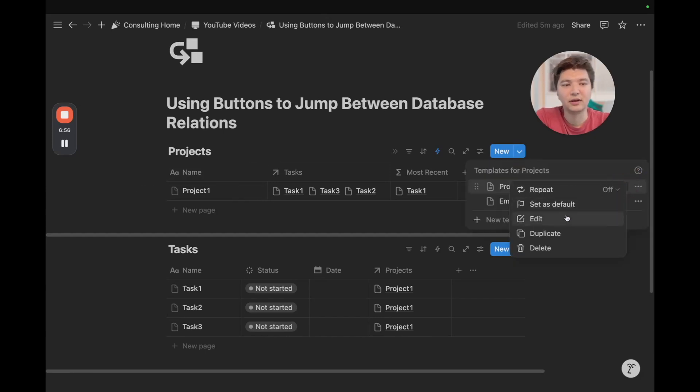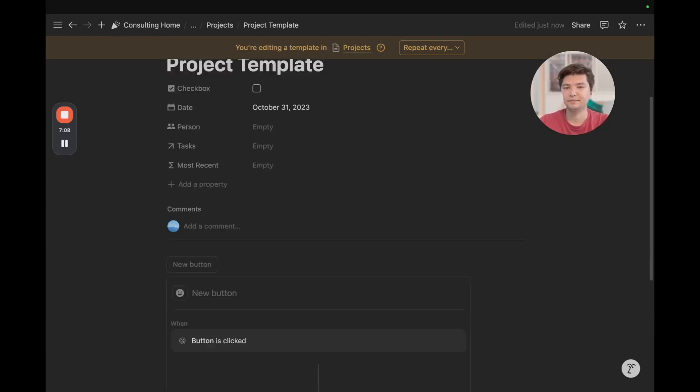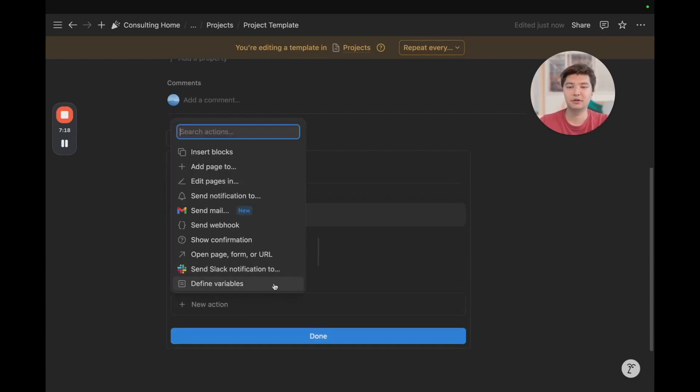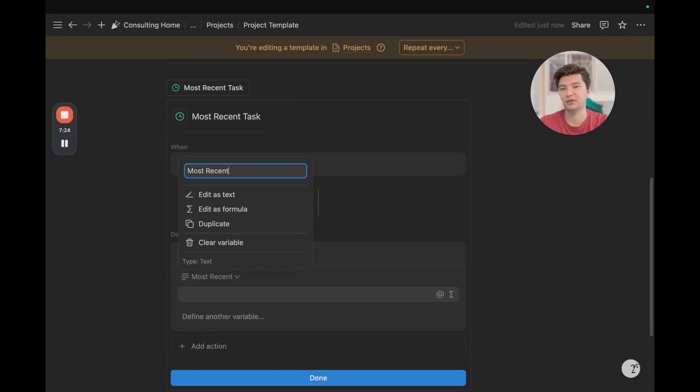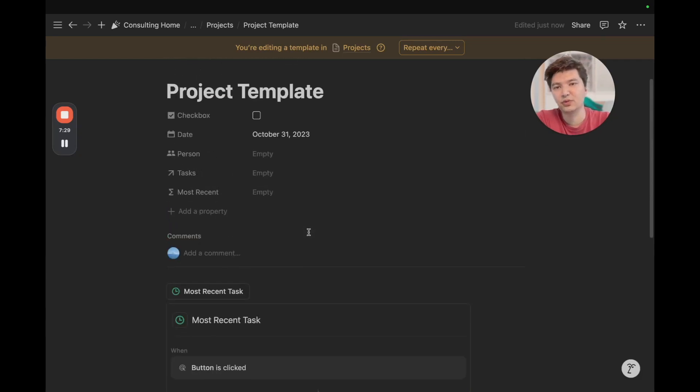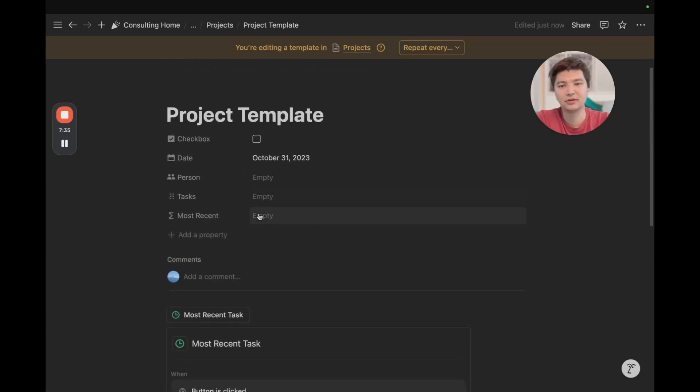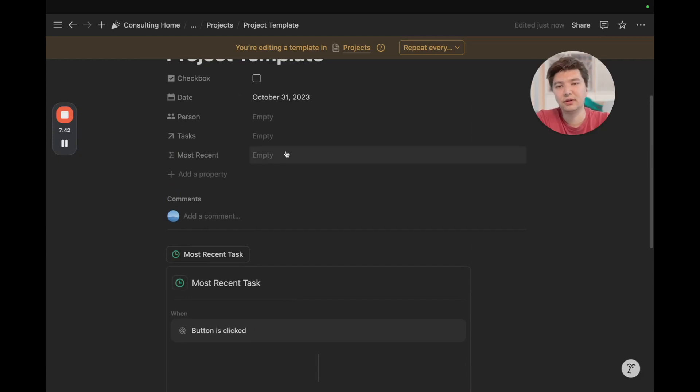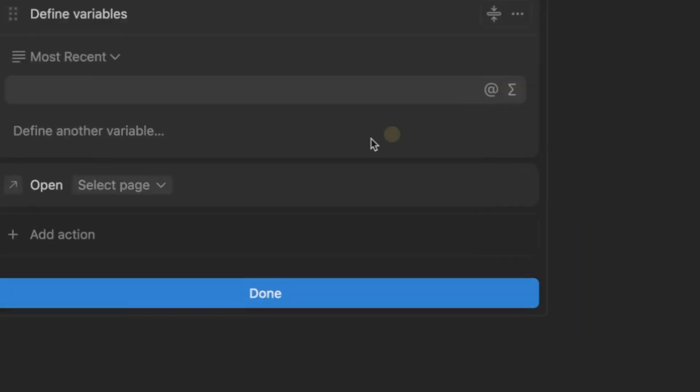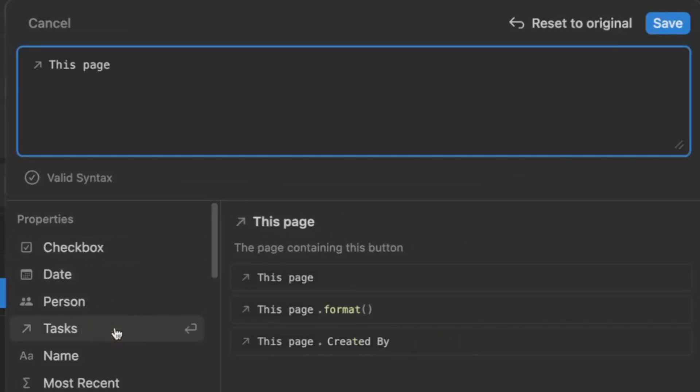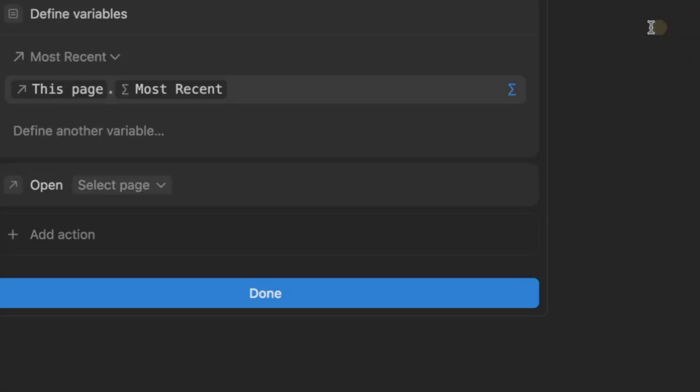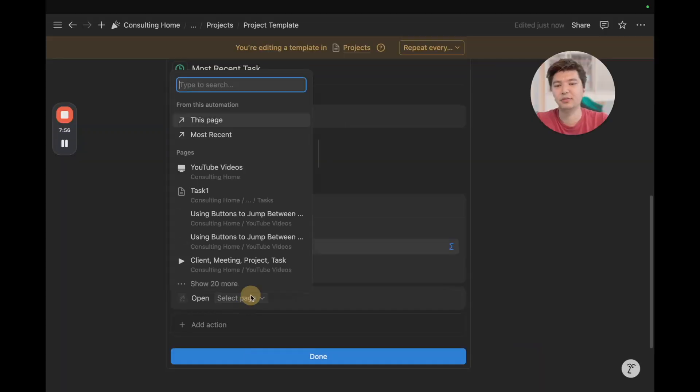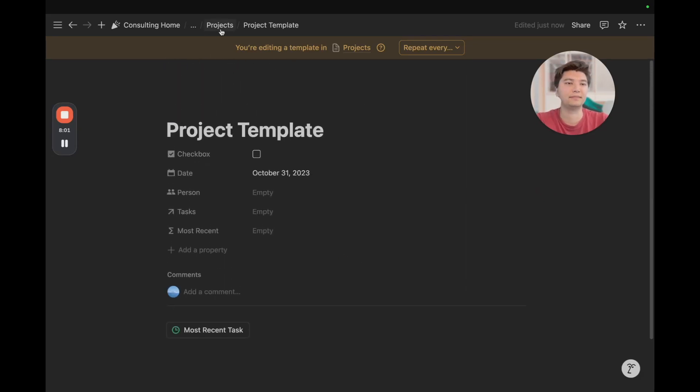We're going to open up the project template, and I'm going to create a button. So, I'm going to just type the most recent task, so a quick icon there, and now the first thing we do is define a variable. And what we can do is just name it most recent, for example, and what we're doing is we're pulling the most recent task from this project template so that we can open it up and quickly get to that page right away. And so, because we've built this formula at the project level, we can actually just reference this page, and then dot most recent, and we're done. Next, we just go to open, select most recent, click done, and we're basically set.